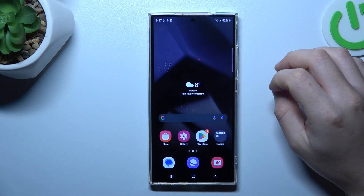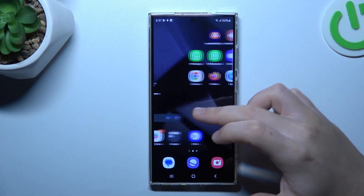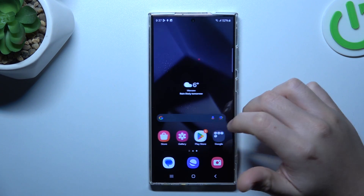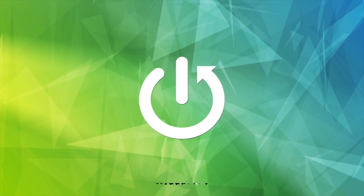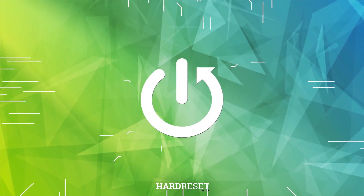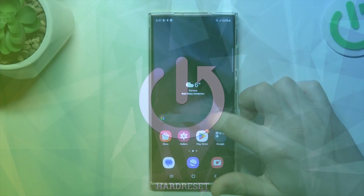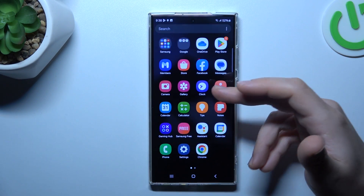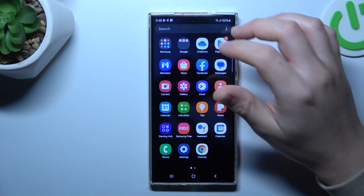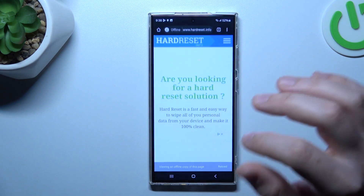Hello guys. Today I'm going to show you how you can perform reverse Google image search on Samsung Galaxy S24 Ultra. If you don't have a Google Photos app on this device, I'm going to show you another trick for that.